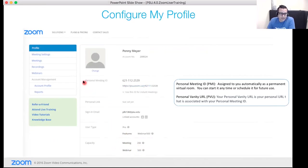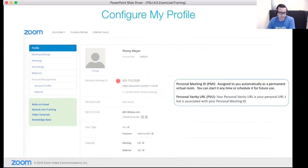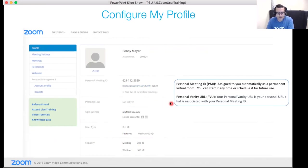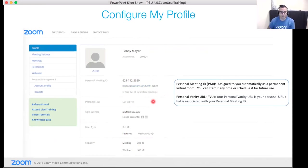Zoom gives you a personal meeting room that is always available to you, with an ID that Zoom sets automatically but you can configure to something meaningful — often your phone number. You also get a personal vanity URL, such as psu.zoom.us/your-name, which is tied to the same ID but in a different format. I have mine stored in my email signature so people can easily click and join. When scheduling, you typically get a unique ID each time, but your personal room ID never changes.